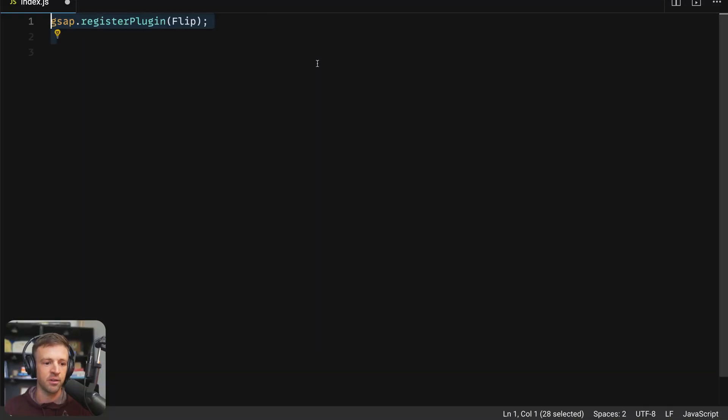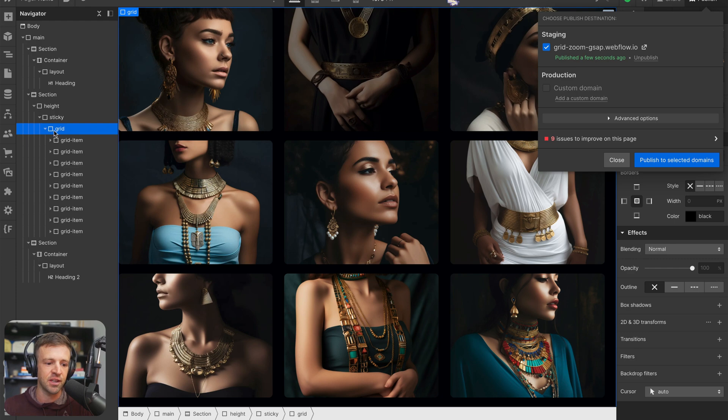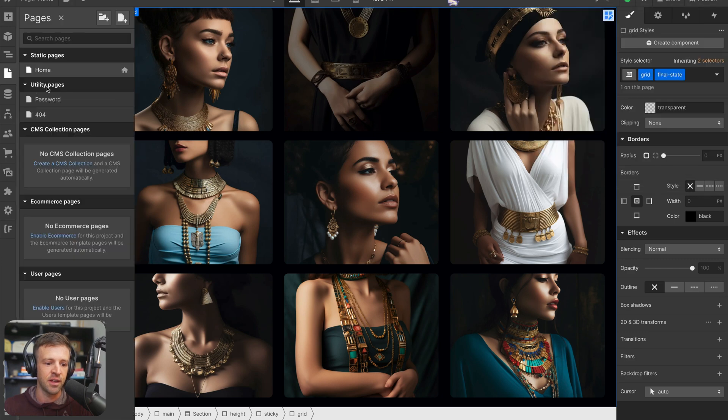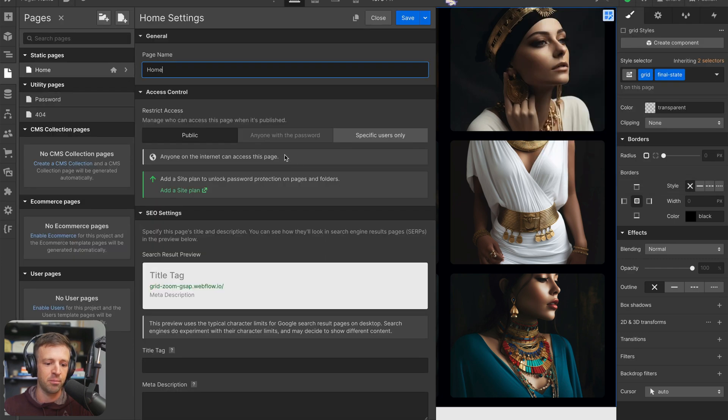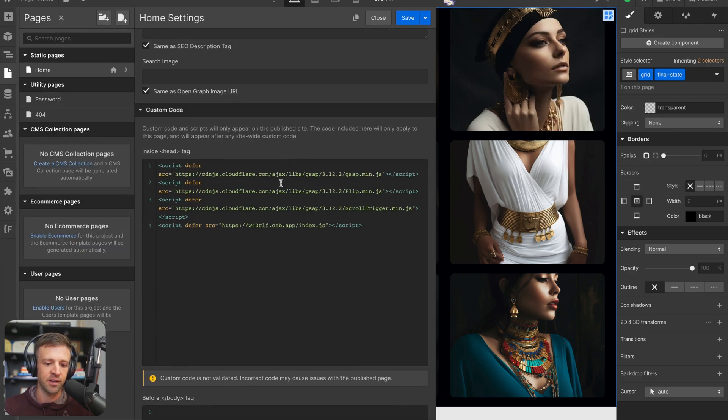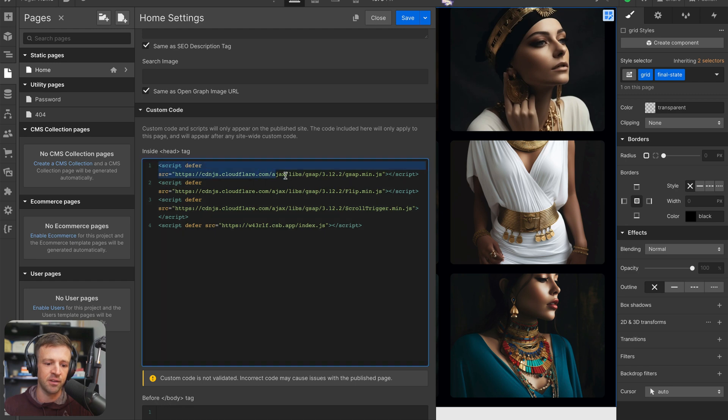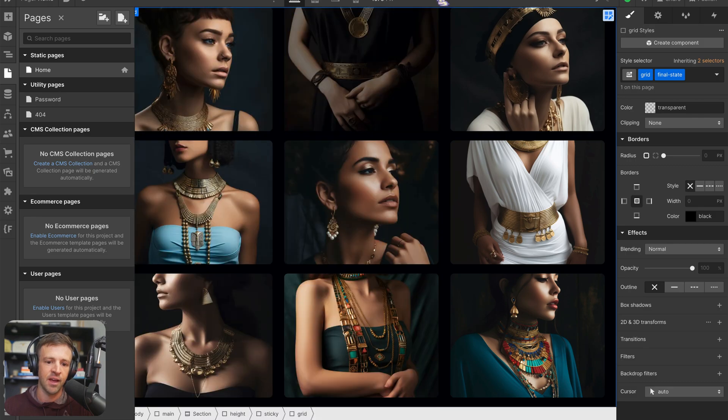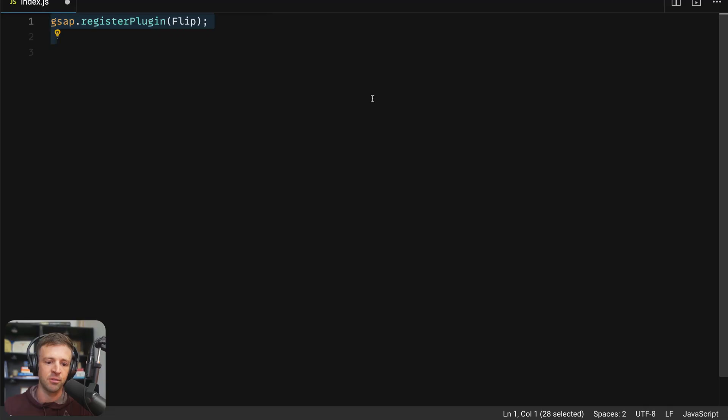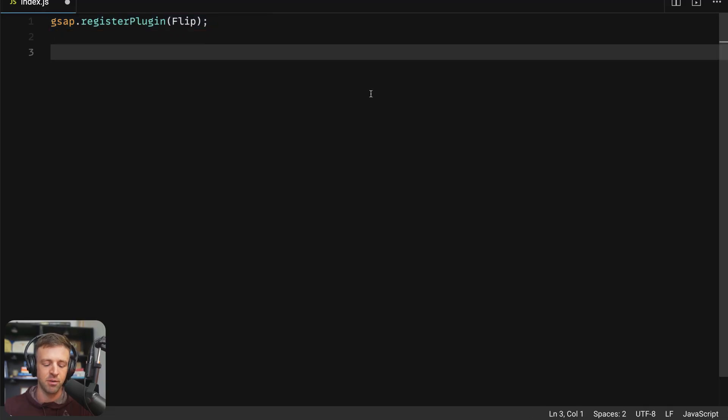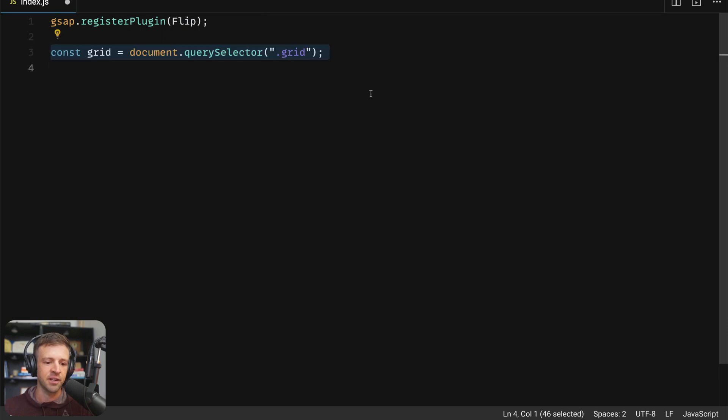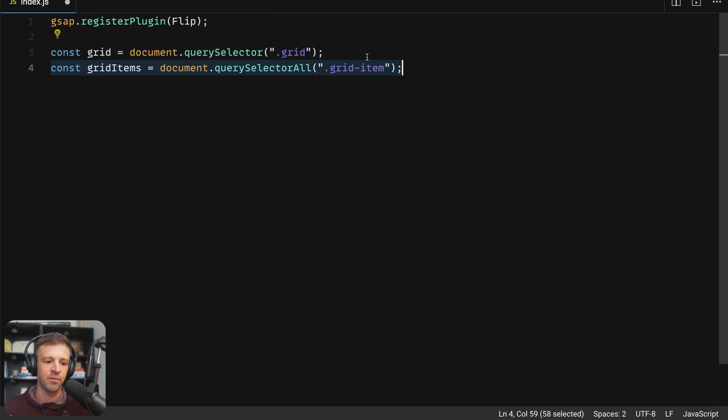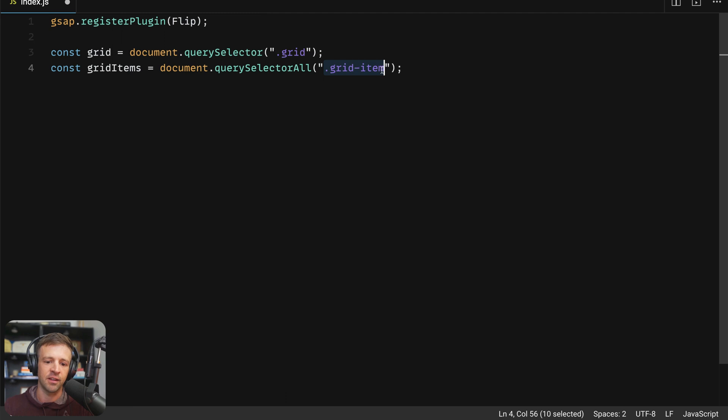So over here in the code, the very first thing we're going to want to do is register the flip plugin. Now I should mention that here in Webflow, if I come into our page settings, we are definitely loading the GSAP library here in the head tag with the defer attribute. We're also loading the flip plugin, and we're loading the scroll trigger plugin. And then finally, we're loading our code sandbox file right here. So save that and come back to our code sandbox, make sure that you publish with those scripts loaded as well. Now we're going to select our grid using the query selector method, and we'll pass in our class name of grid.